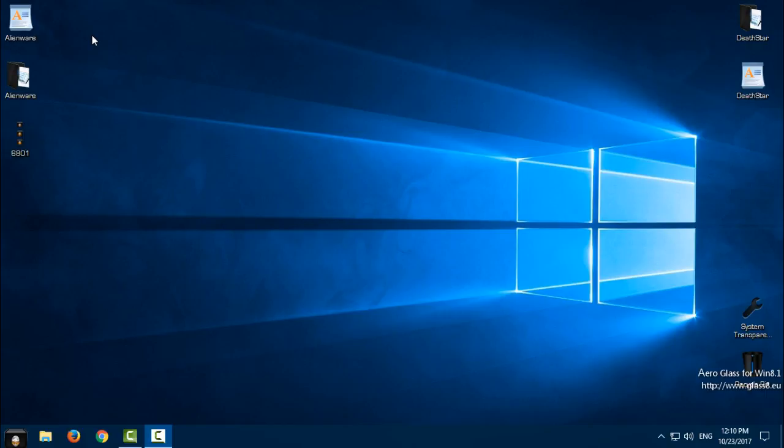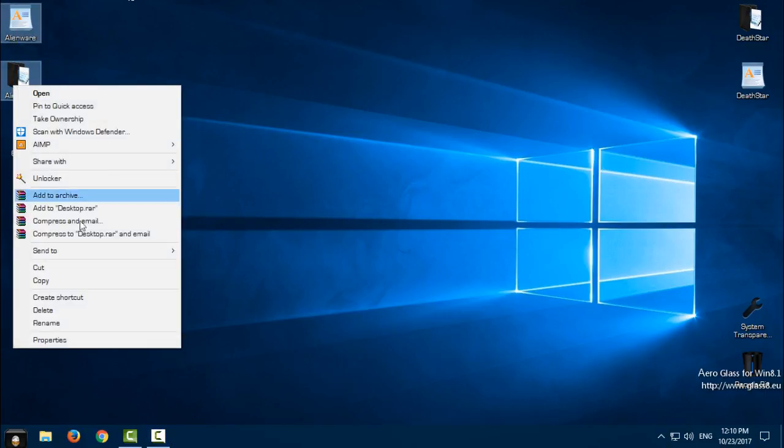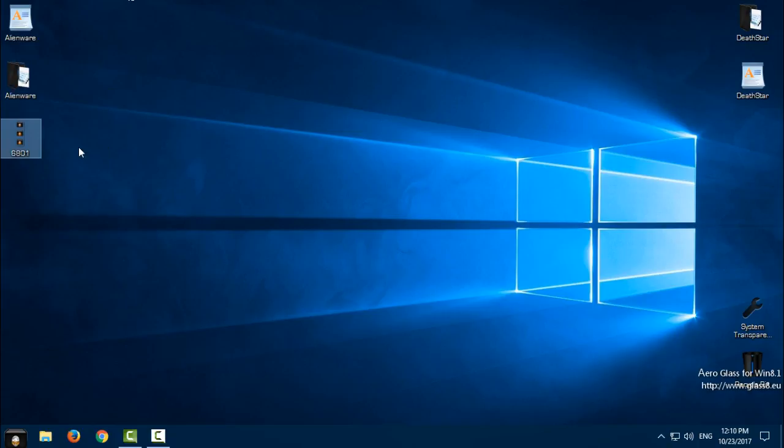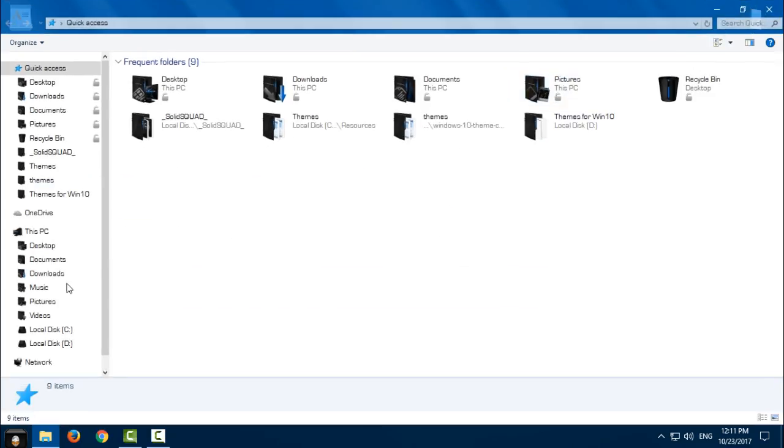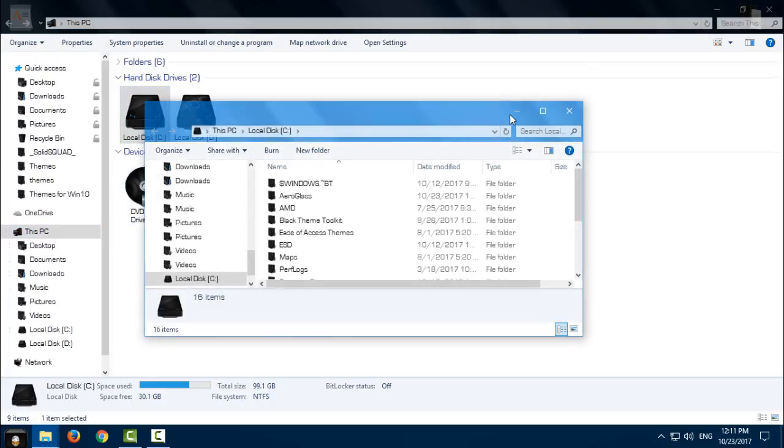Okay, let's start. Download it from the description below, it is very easy to download. Then extract it from the WinRAR and copy this file and this file. Also in the description you will find the image for start button, download it also. Okay, after you copy these two files, go to This PC, Local Disk C.